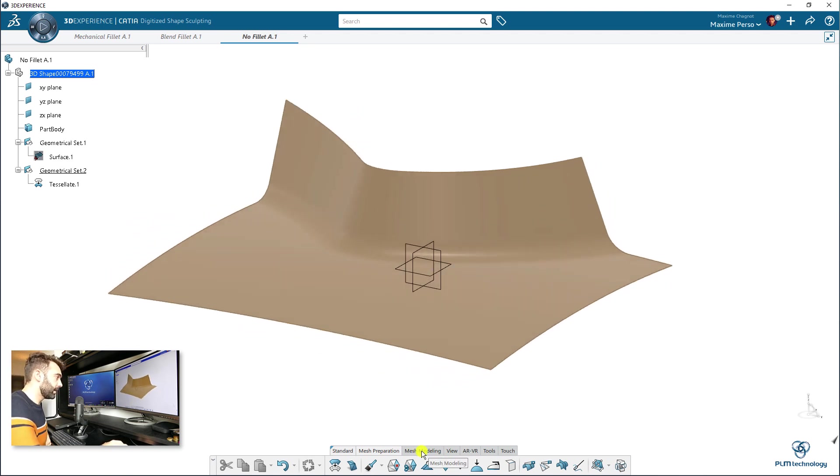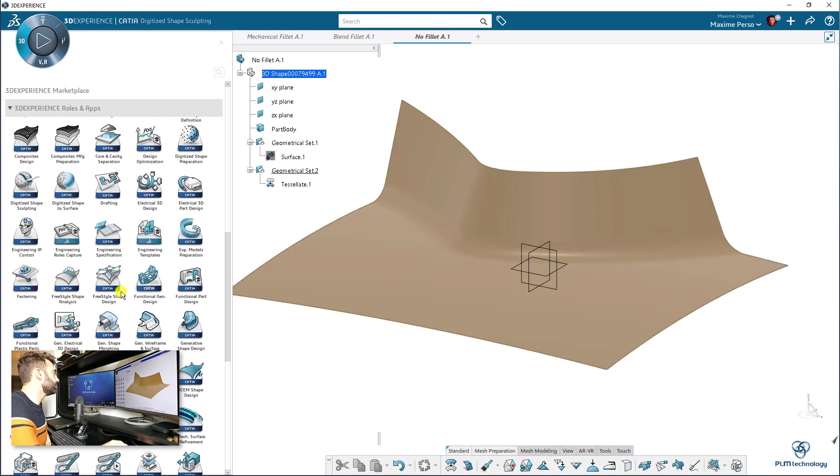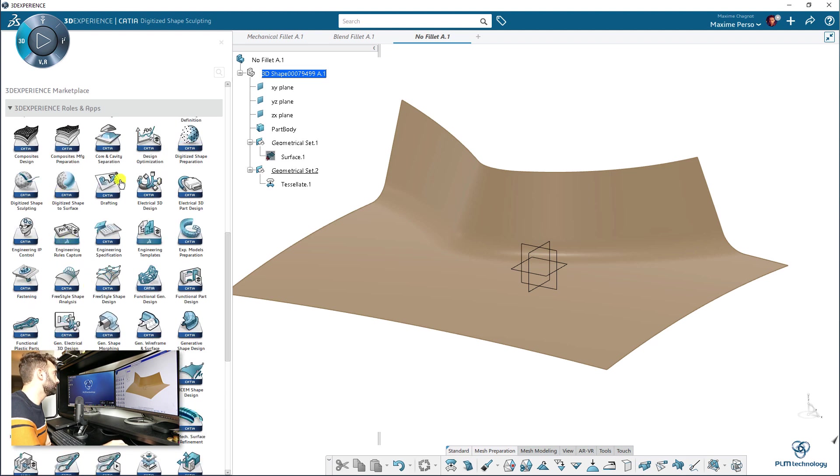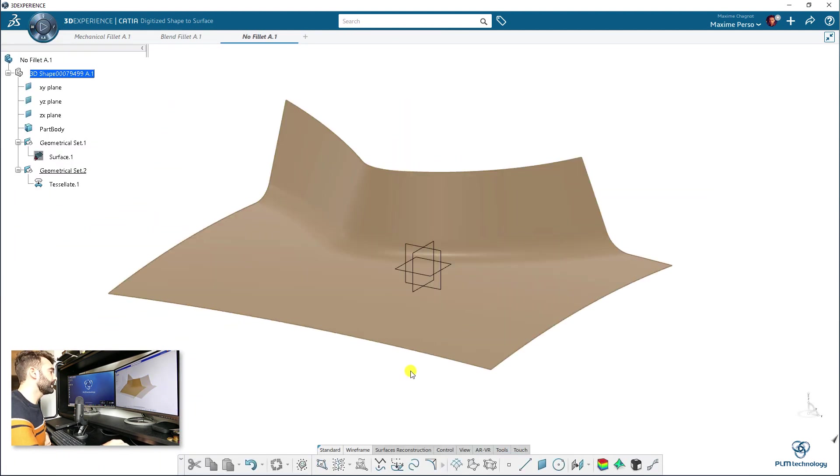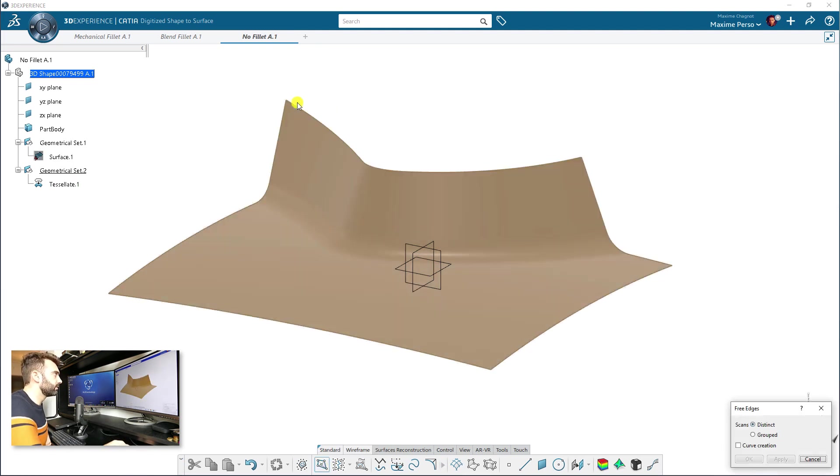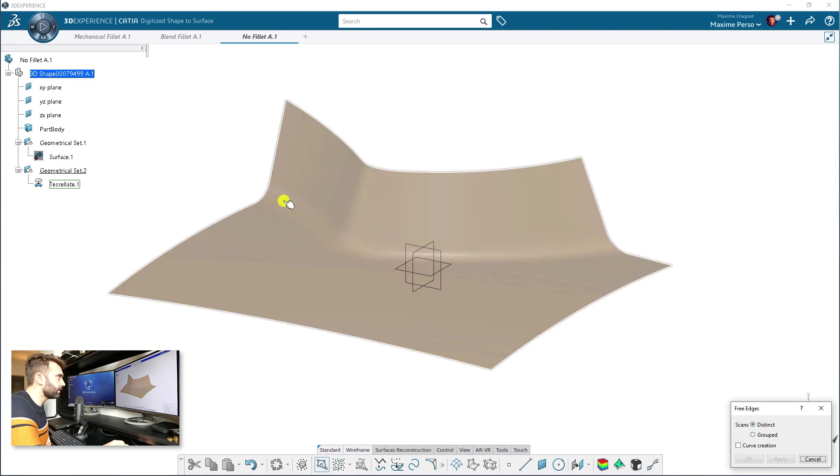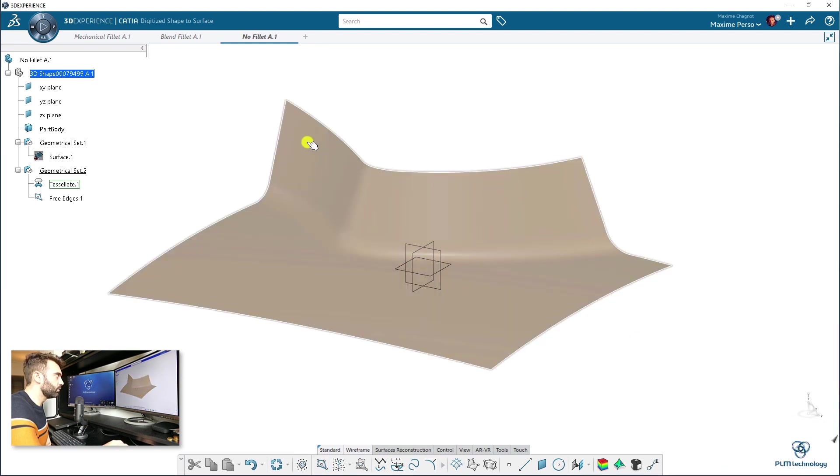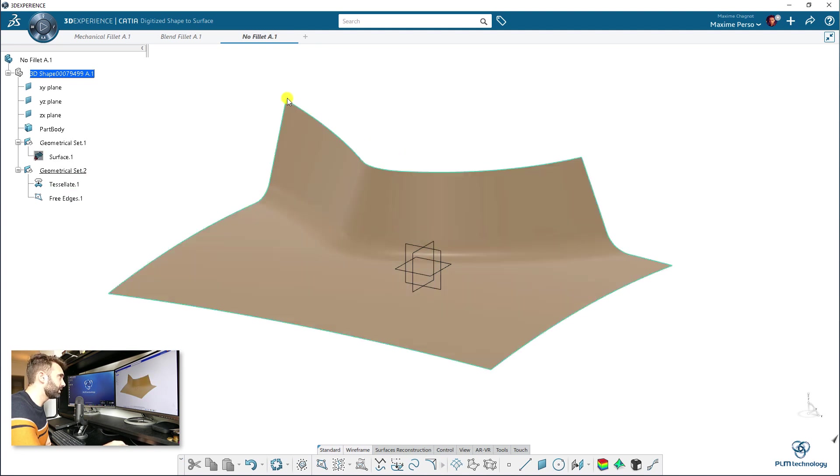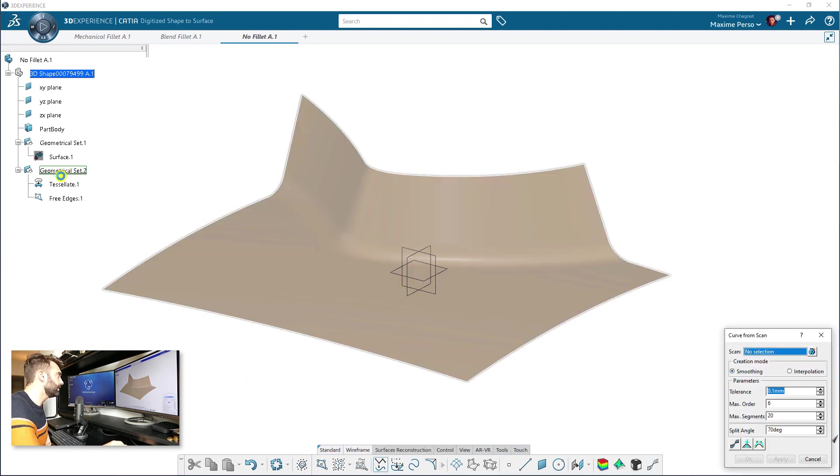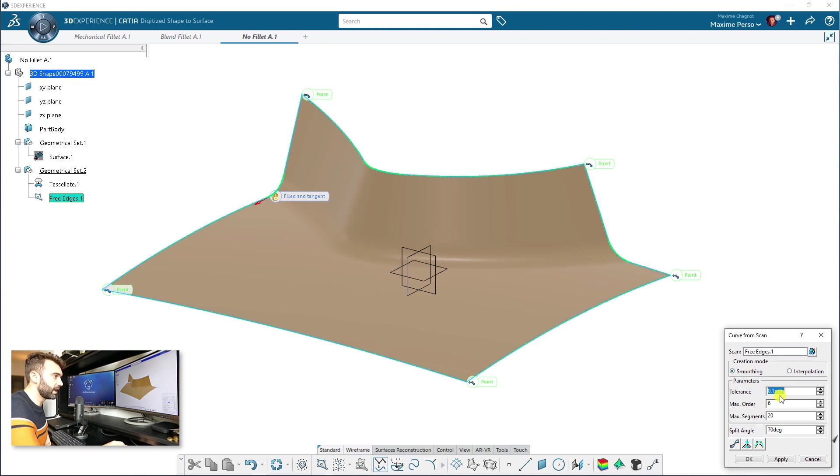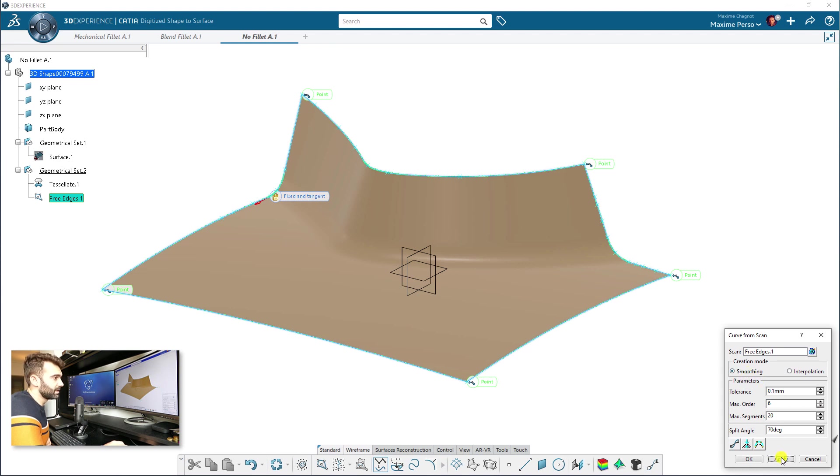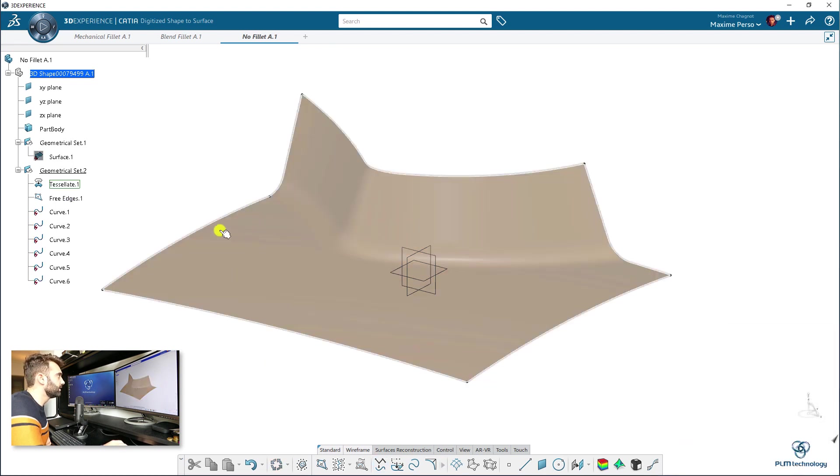What am I going to do? I'm going to switch to the digitize shape to surface application here. And we can start by selecting the three edges of that tessellation. Okay. Apply. So, you want distinct here. We have... It's not easy to see it on the screen, but you have a very light blue color around the edge here. And you can select the option curve from scan. You select the three edges. Here, you can decide which tolerance you want. So, yeah, 0.1 sounds actually pretty good. You can click on apply. You want, of course, to have something smooth. And see the results.